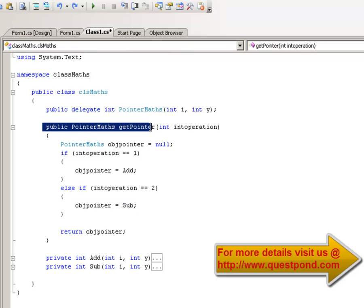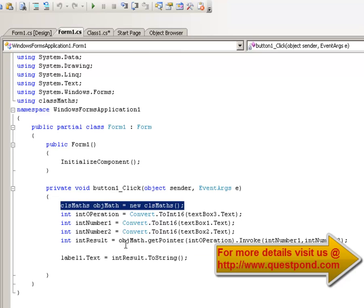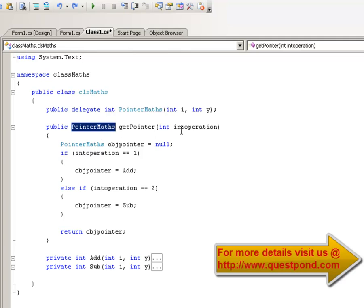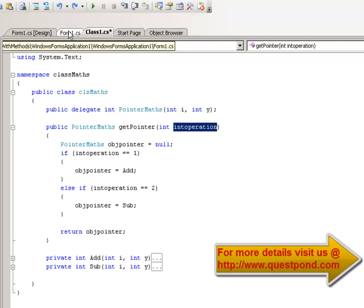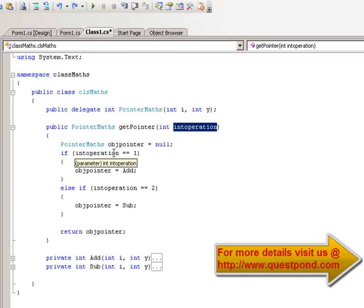The public method we have exposed to call add, subtract, or any new functionality is nothing but a simple delegate. In our UI code, the UI just points towards the delegate. We have created a CLSMaths class and then called getPointer — not calling the add or subtract function directly, but calling the getPointer method. This getPointer method, depending on what operation you give it, will actually invoke the corresponding functionality. Let us run this and see it in action.